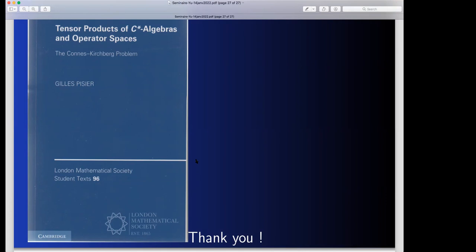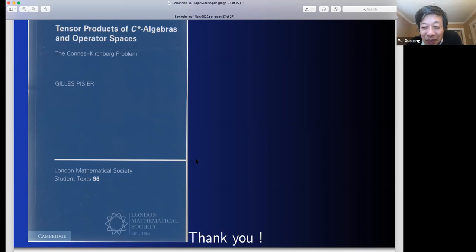Any other questions or comments? If not, let's thank the speaker again for a wonderful talk. Thank you very much.